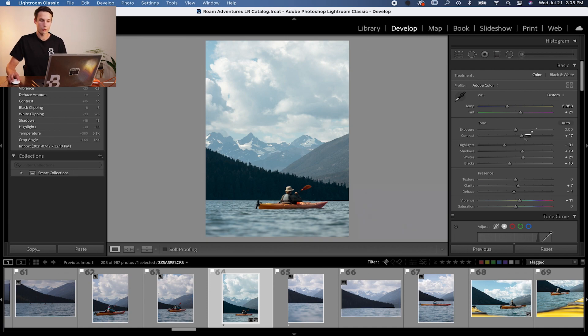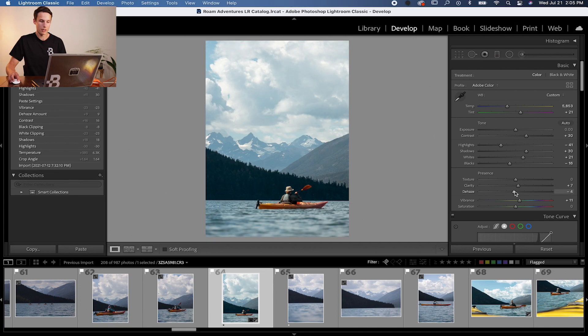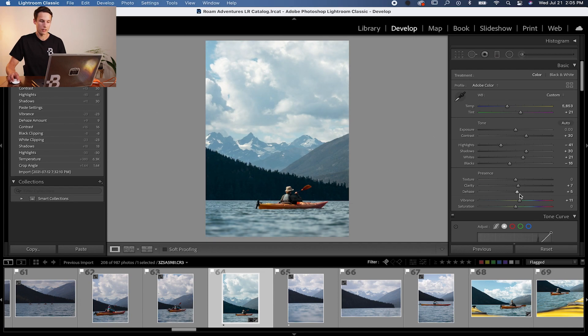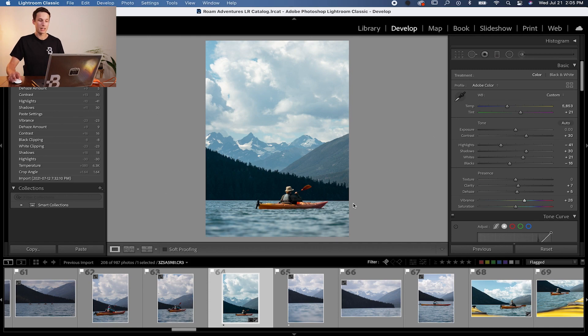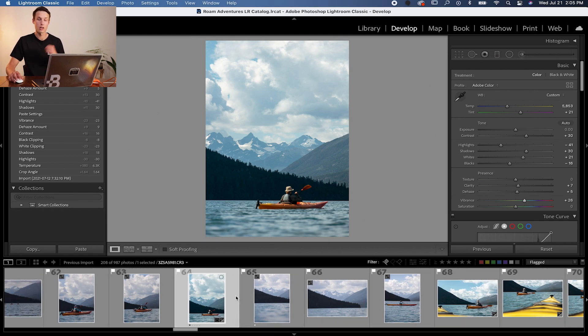From there, you can refine it as needed — lift the shadows, adjust the highlights, increase the contrast, maybe increase the Dehaze slider a little, increase the vibrance, that type of thing. Now you've quickly edited another photo totally separate from your other images. This also works between different image folders. If you have sunset photos from one day and then another batch of sunset images from the next day, you can copy settings from the first day and paste them into the second — no presets needed.